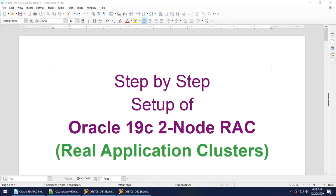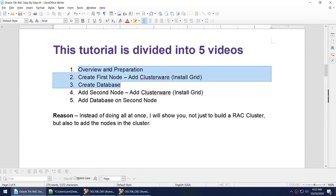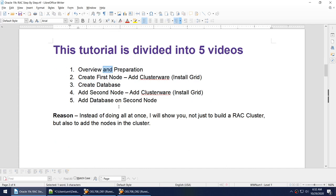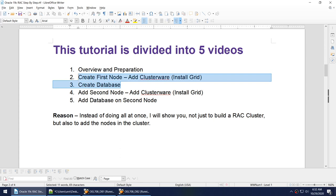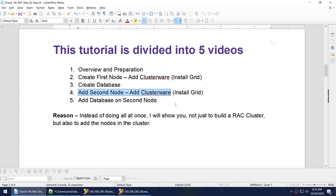Hello friends, this is the series of tutorials on step-by-step setup of Oracle 19c 2-node RAC. We have already covered three videos: the first covered overview and product preparation, the second installed the grid software, and the third created the database on the first node. In this fourth video I'm intending to add the second node and also cover adding the database, trying to finish the series in four videos.